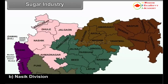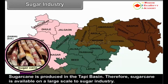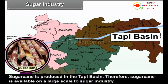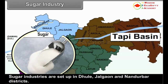B. Nasik Division: Sugarcane is produced in the Taapi Basin. Therefore, sugarcane is available on a large scale to the sugar industry. Sugar industries are set up in Dhule, Jalgao and Nandurbar districts.